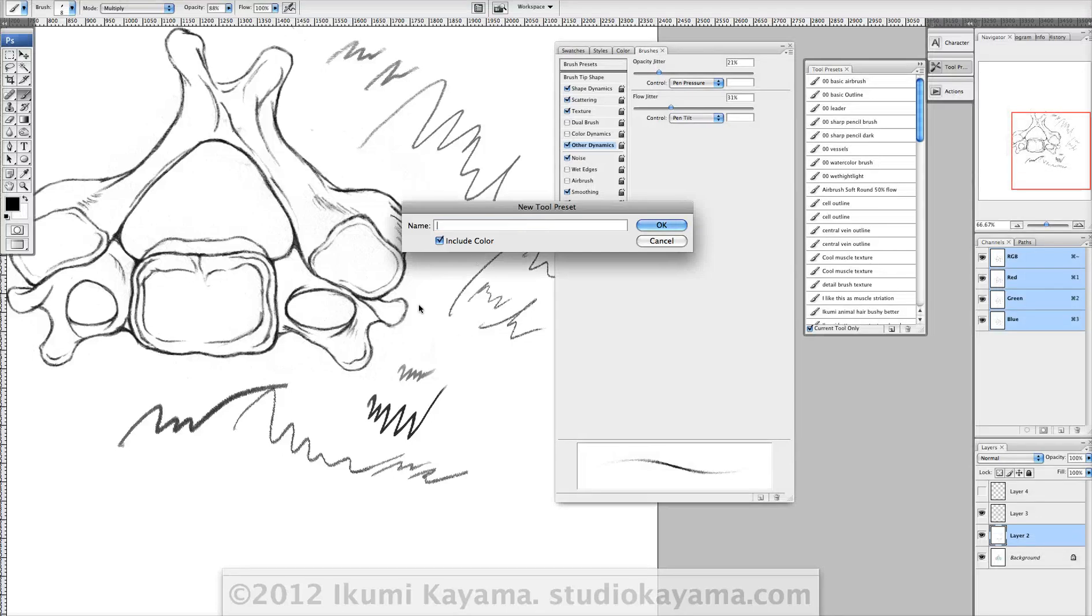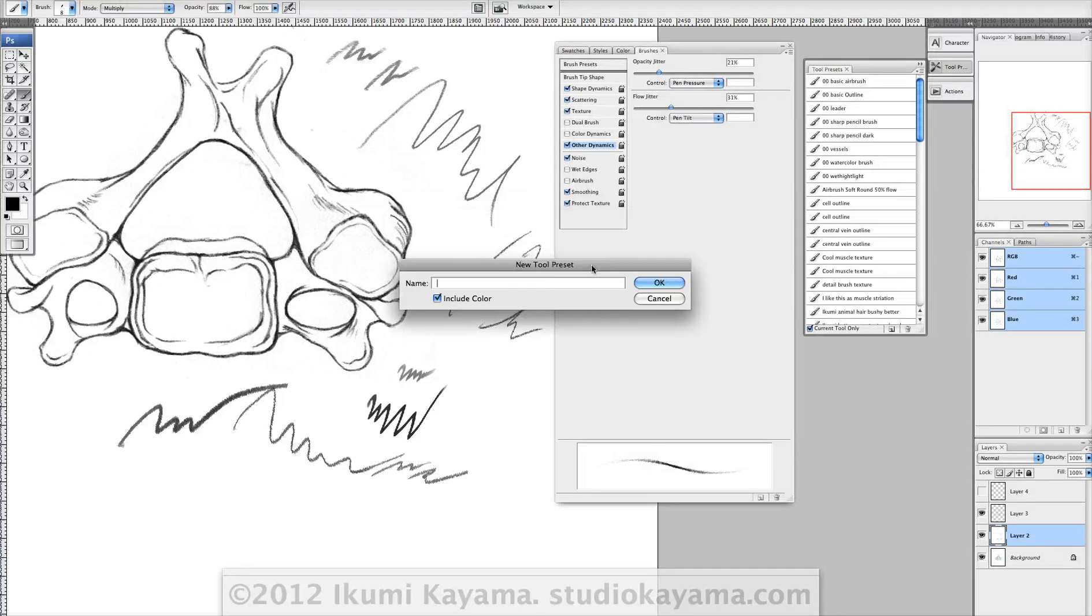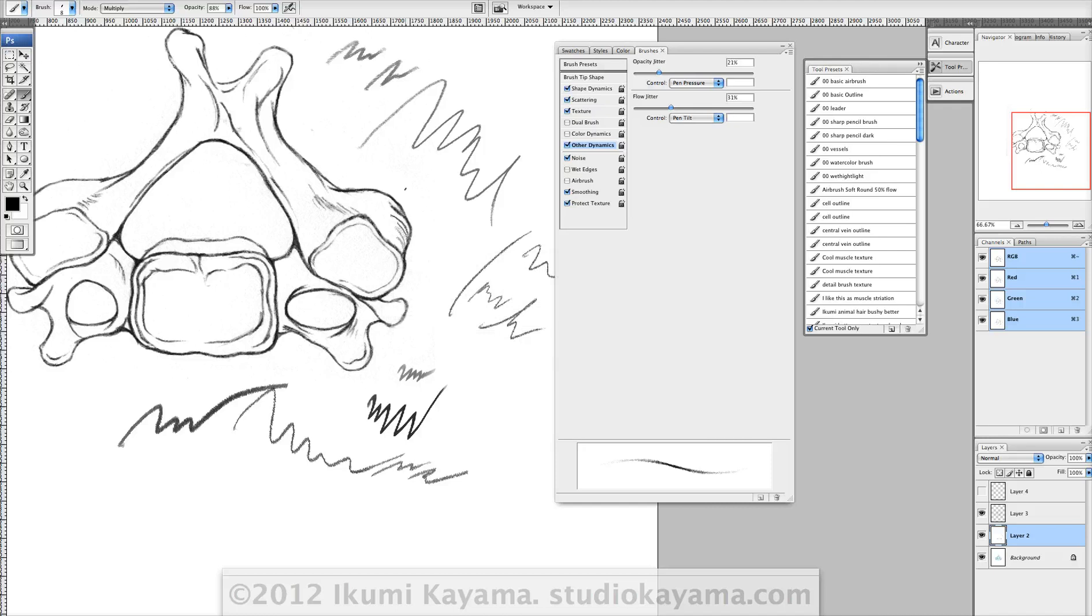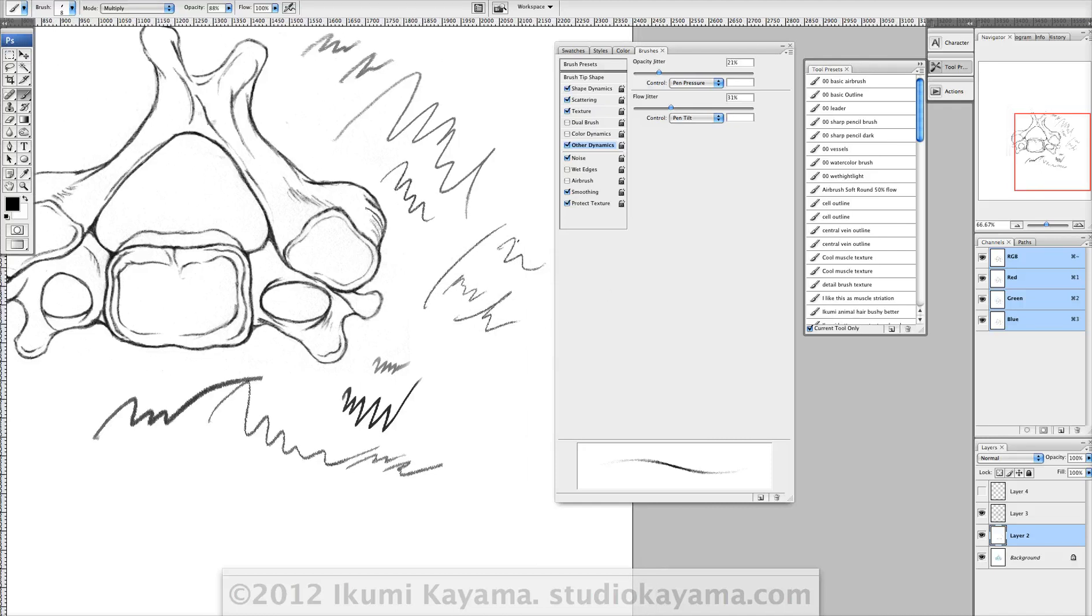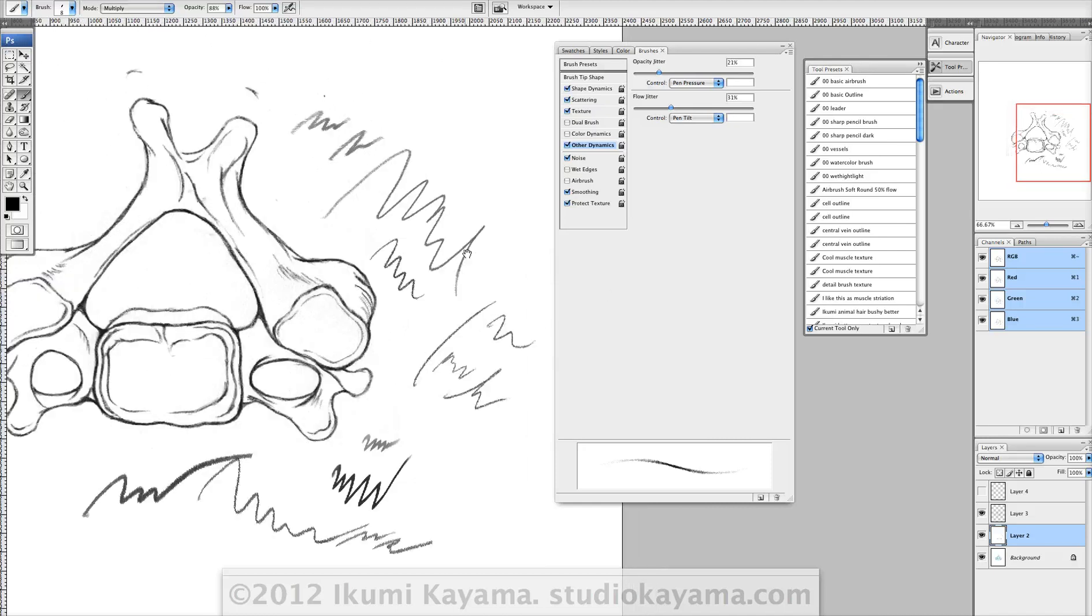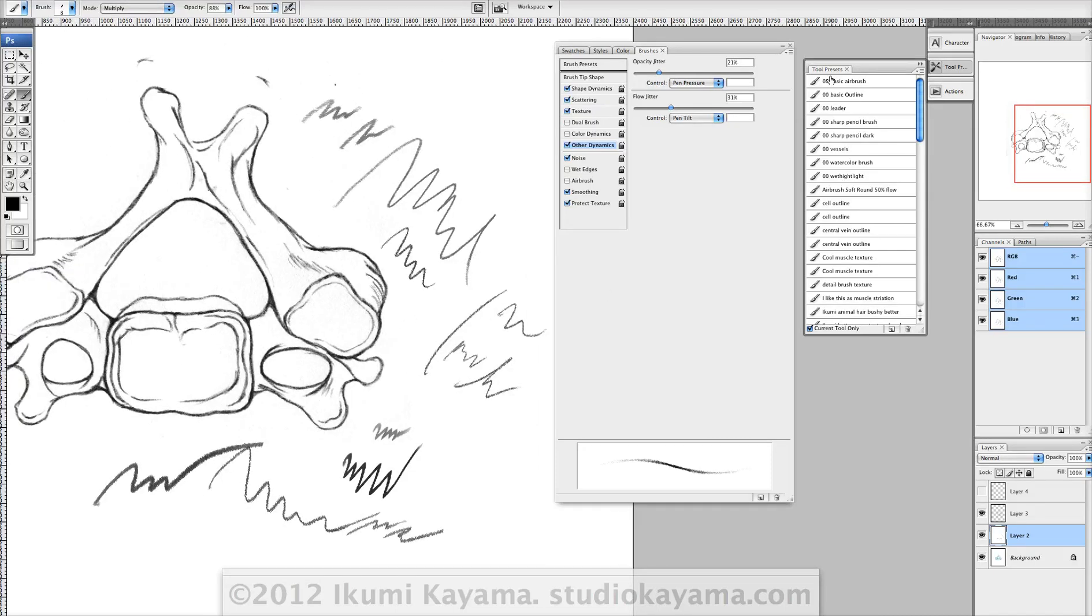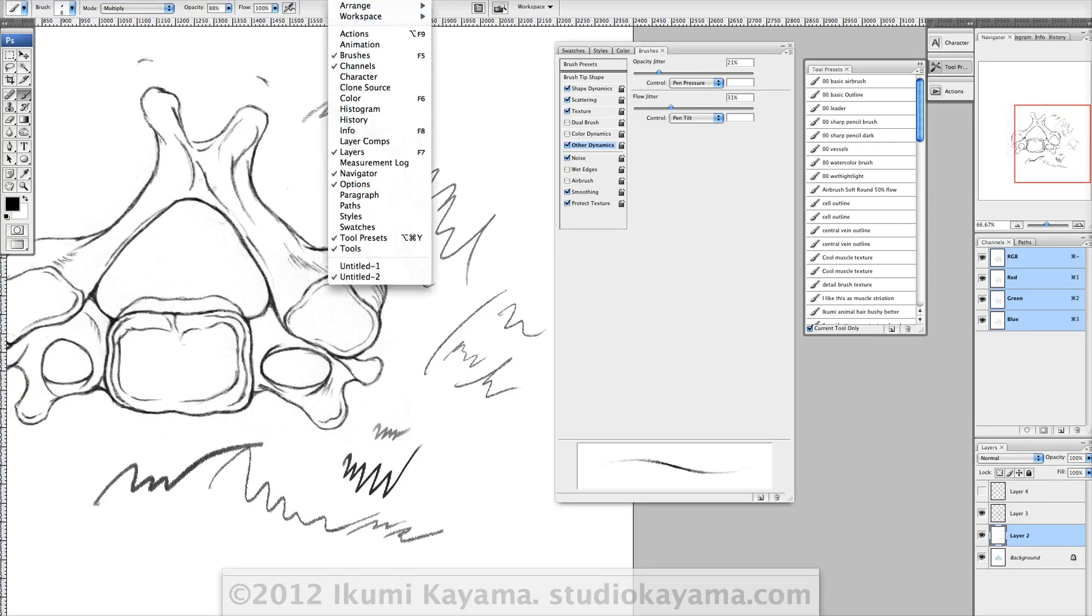Picking right up where we had just made this brush, and now we're gonna save it. The best place to save it is in the tool preset box, so again it's Window > Tool Preset if it's not already on your desktop.